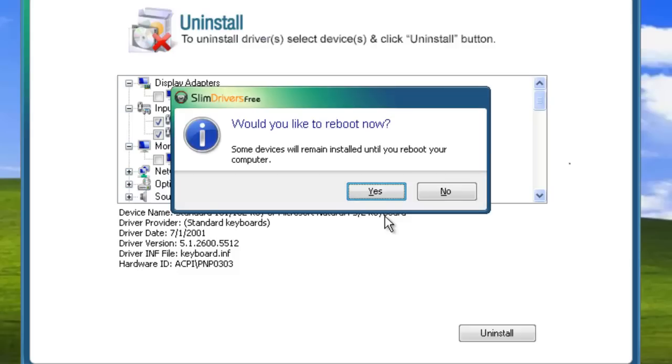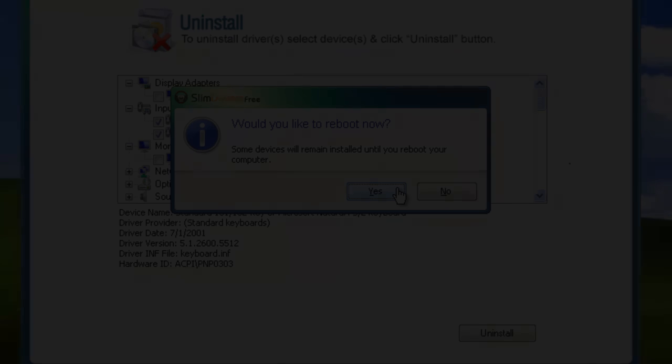SlimDrivers will then probably ask you to reboot your system. Select Yes, and your computer will automatically restart itself, removing the driver completely.